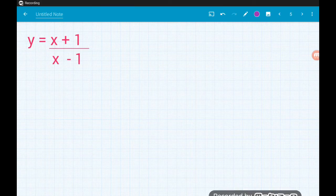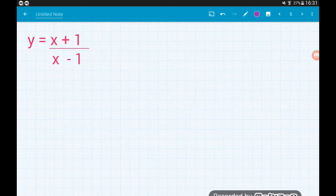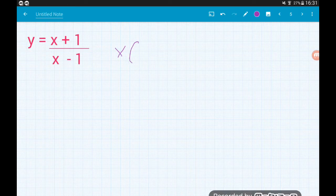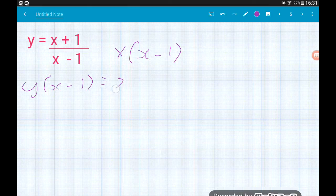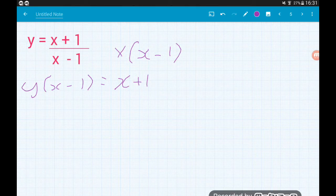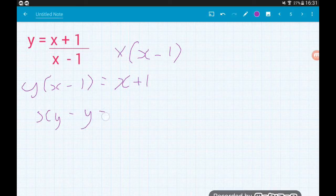Example 4. If you haven't felt brave enough yet to have a go by yourself, I highly recommend it. Step 1: multiply by the bottom of the fraction, so we're going to multiply by x minus 1. That's going to give us y lots of x minus 1 is equal to x plus 1. Step 2: expand the bracket — xy minus y equals x plus 1.